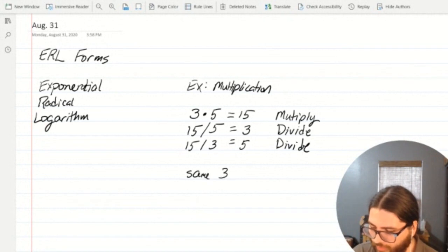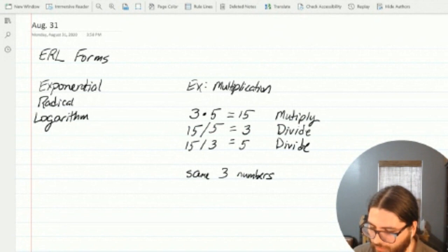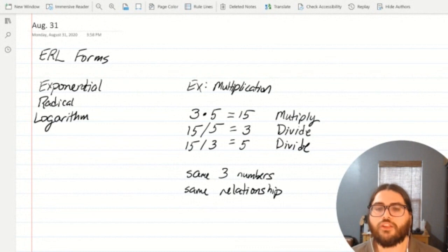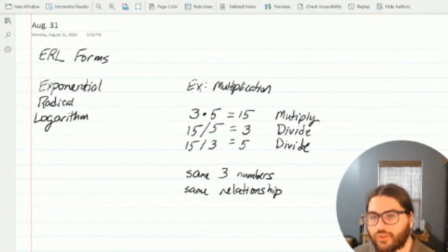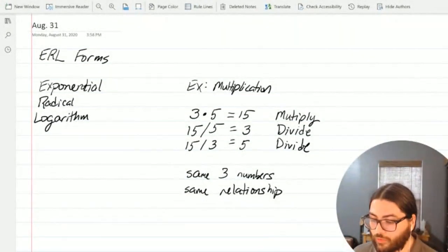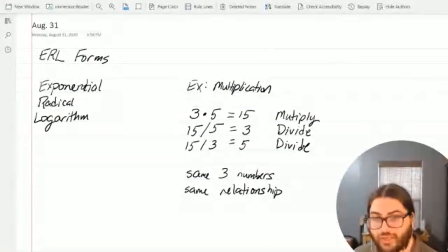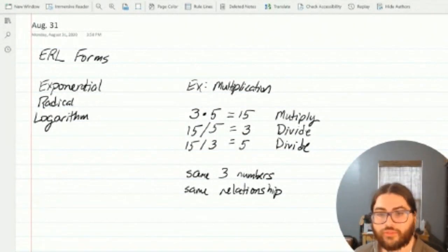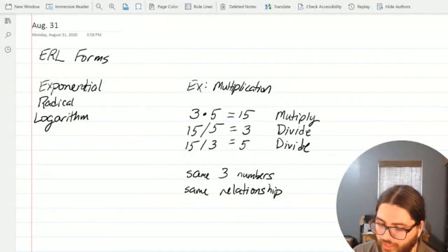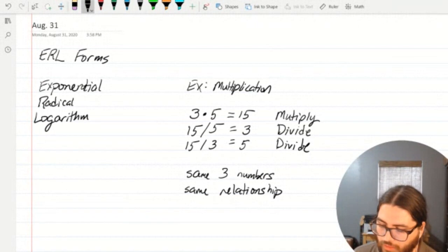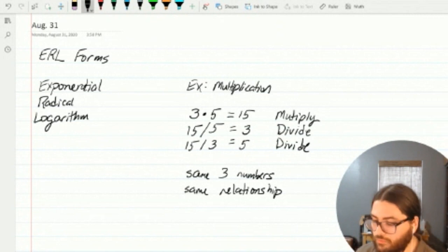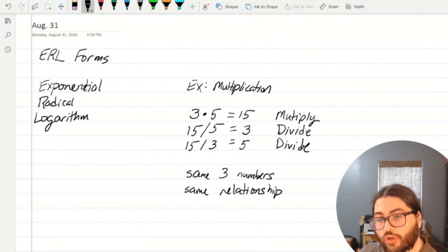It's the same three numbers and the same relationship between those numbers. But when I look at that relationship in a different light, I might use a different mathematical word or concept to express what that relationship is. Three times five is equal to 15 tells me at the same time that 15 divided by five is three, and that 15 divided by three is equal to five. All of those things are rolled up in the same relationship. When I tell you one of them, the other two are also implied. Exponents, radicals, and logarithms work the same way.